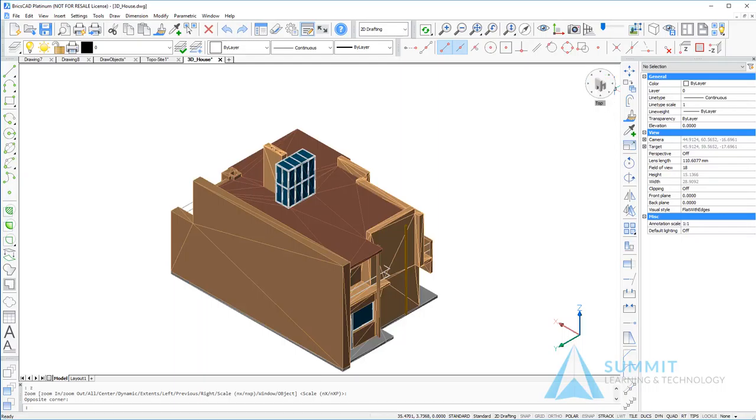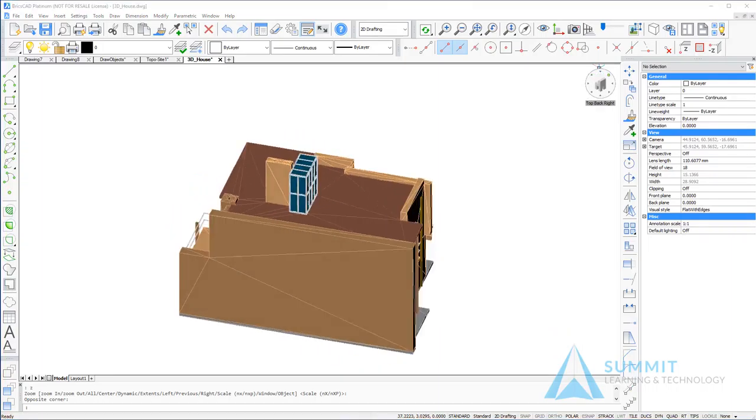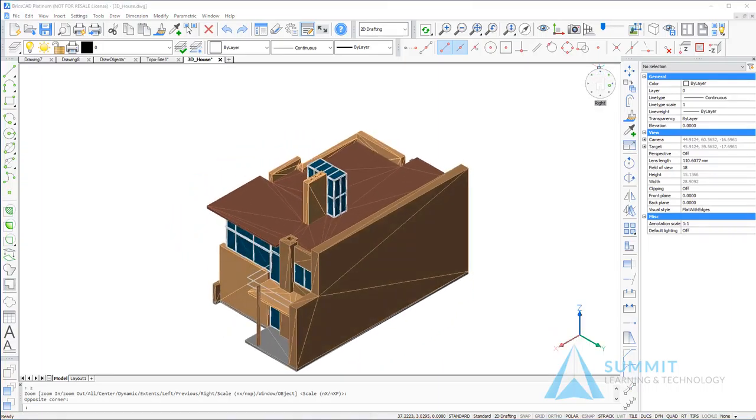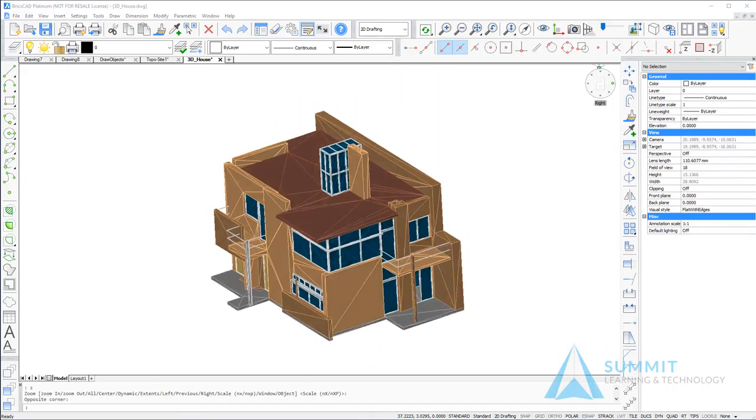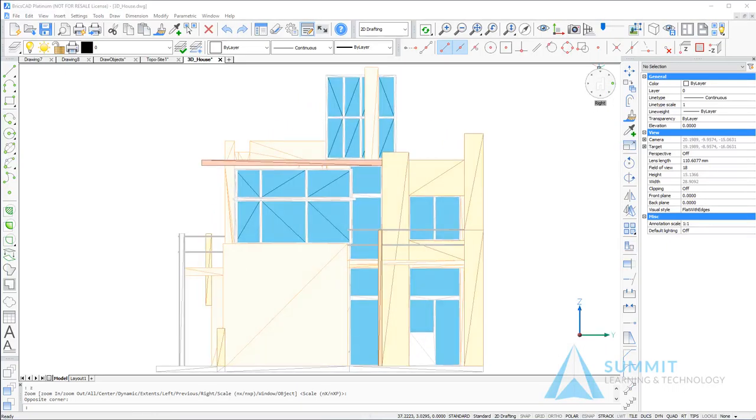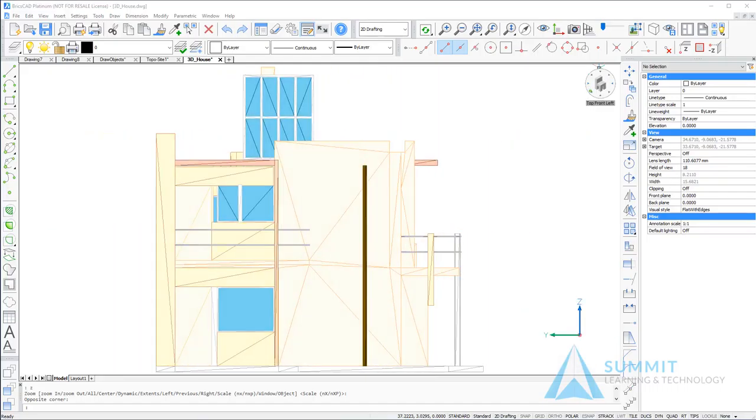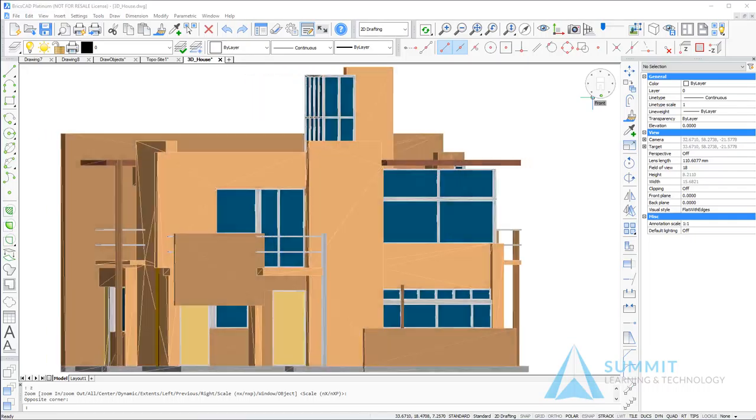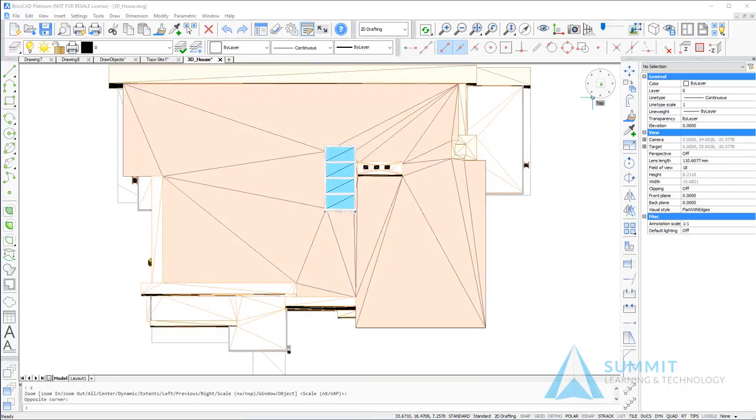For example, in this 3D model of the house, I can select the top back left corner, I can select the top back right corner, top front right. I can look at it in an orthographic view from the right directly, from the left directly, from the front, and from the top.